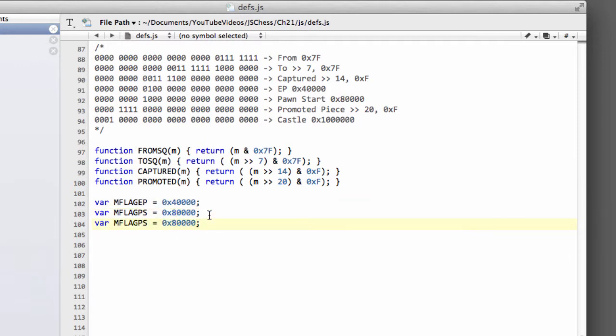Then we'll have the castling so we'll put mflag ca. And this time it's 1 with 5, 6 zeros on the end.